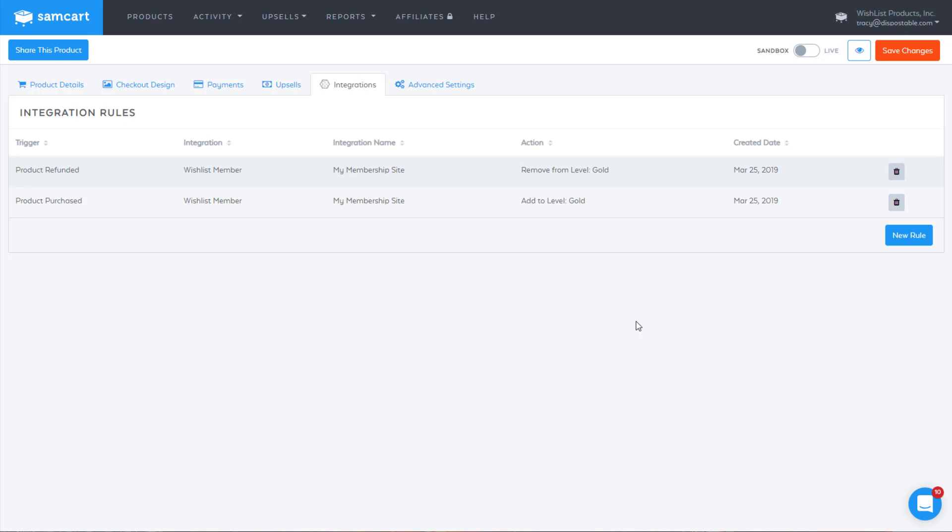So again, this is all really controlled by SamCart. They use our API. Our API is fully capable of all the things that you can do manually inside wishlist member. So it's just a matter of setting up the rules properly for your products inside of SamCart so that it tells wishlist member what you want it to do when certain scenarios happen. That is the integration between wishlist member and SamCart.